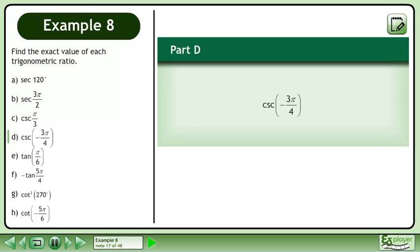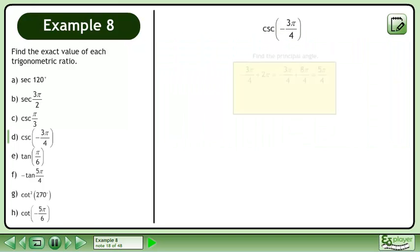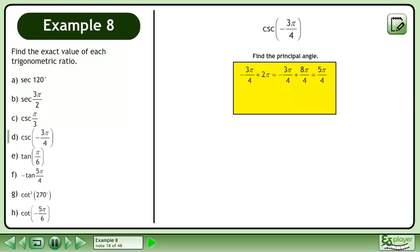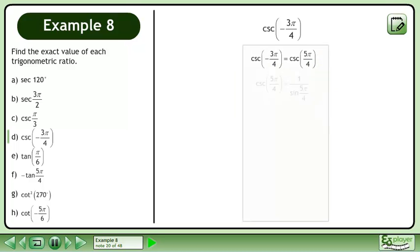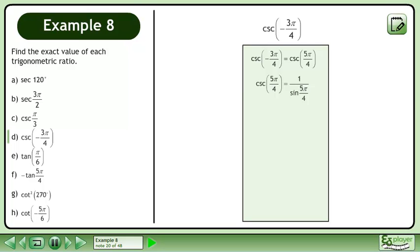In Part D, we'll find the exact value of cosecant negative 3π over 4. Find the principal angle. Add 2π to negative 3π over 4 to get the principal angle 5π over 4. It follows that cosecant negative 3π over 4 is equal to cosecant 5π over 4. Cosecant 5π over 4 is equal to 1 over sin 5π over 4.